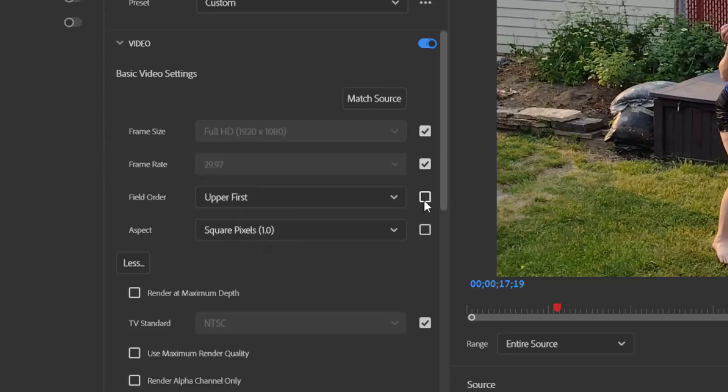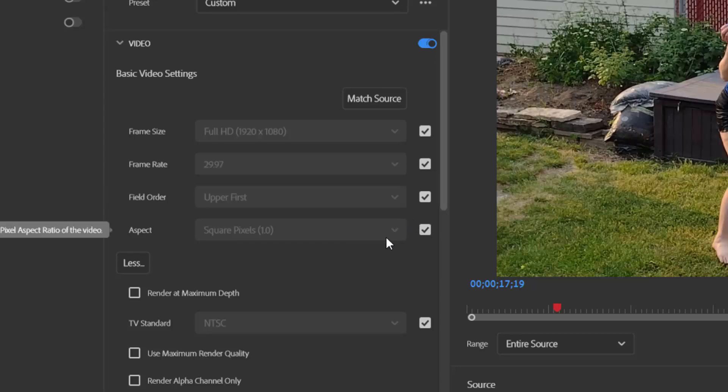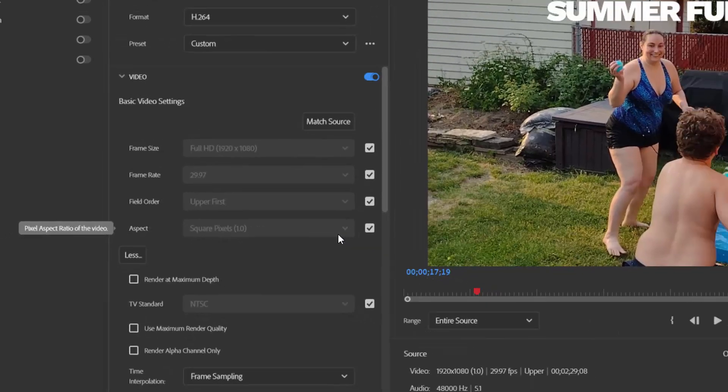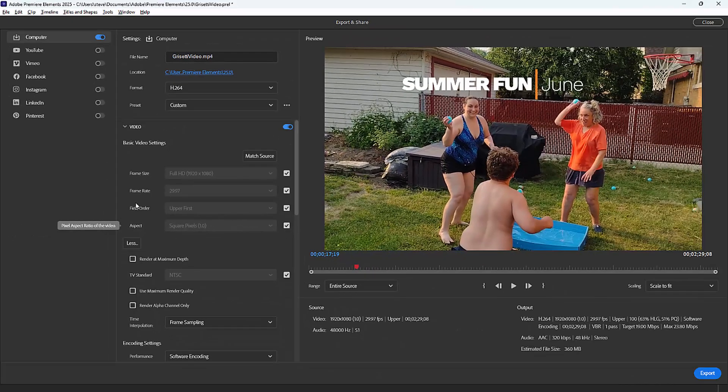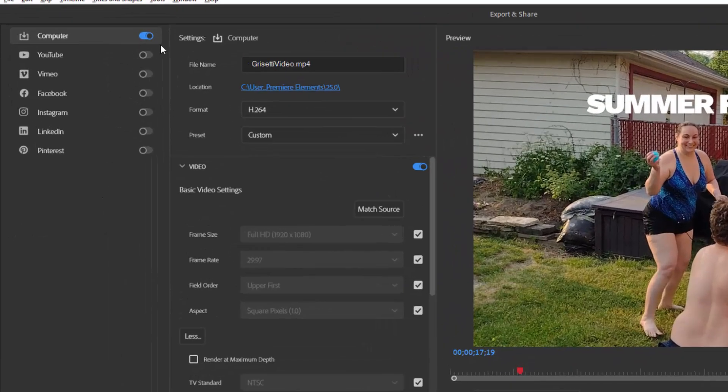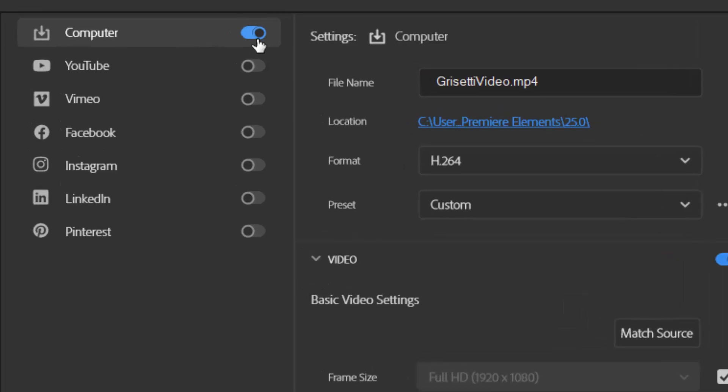I'm going to leave them as is, and that will give me the optimal quality based on the project settings that I chose and the source material I used. Now by default, this creates a file that outputs to your computer, but there are options here for outputting directly to a social media site also.